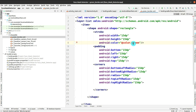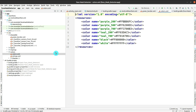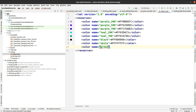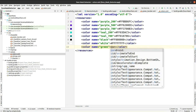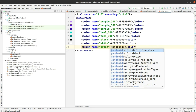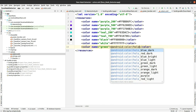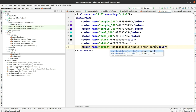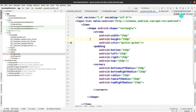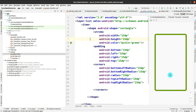The error is because of the color. We have to add the green color to fix this. Go into values, then choose colors, and add a new color. Give the color name as 'green', and use the value from the Android library — android:color.holo_green_dark. The error is resolved and the design looks good.